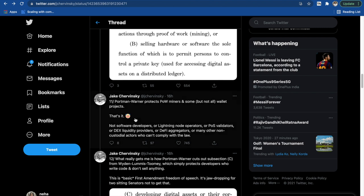Not the software developers, lightning node operators, proof of stake validators, decentralized exchange liquidity providers, decentralized finance aggregators, or many other non-custodial actors who can't comply with this law. Basically they don't have a way to comply with this law.